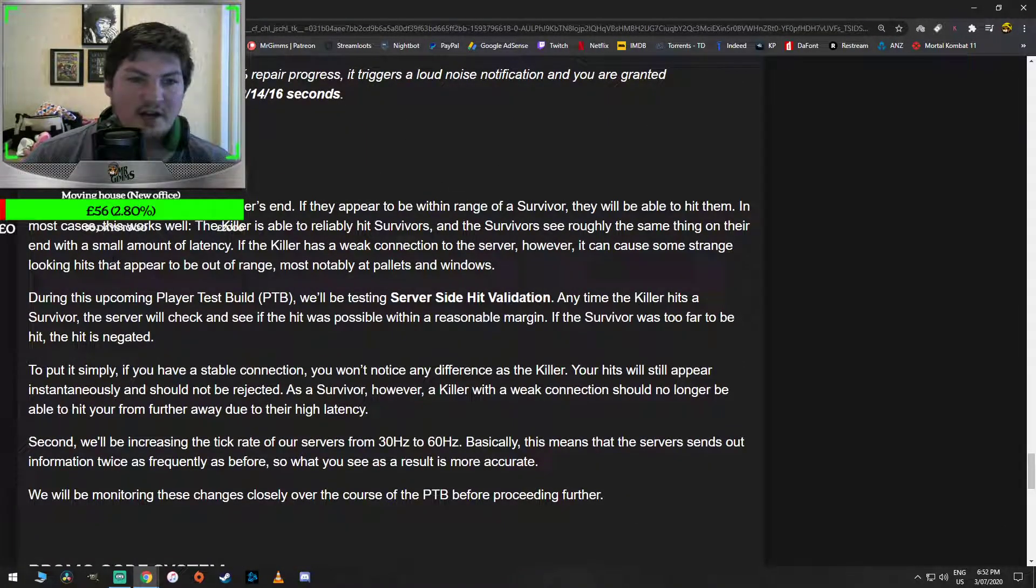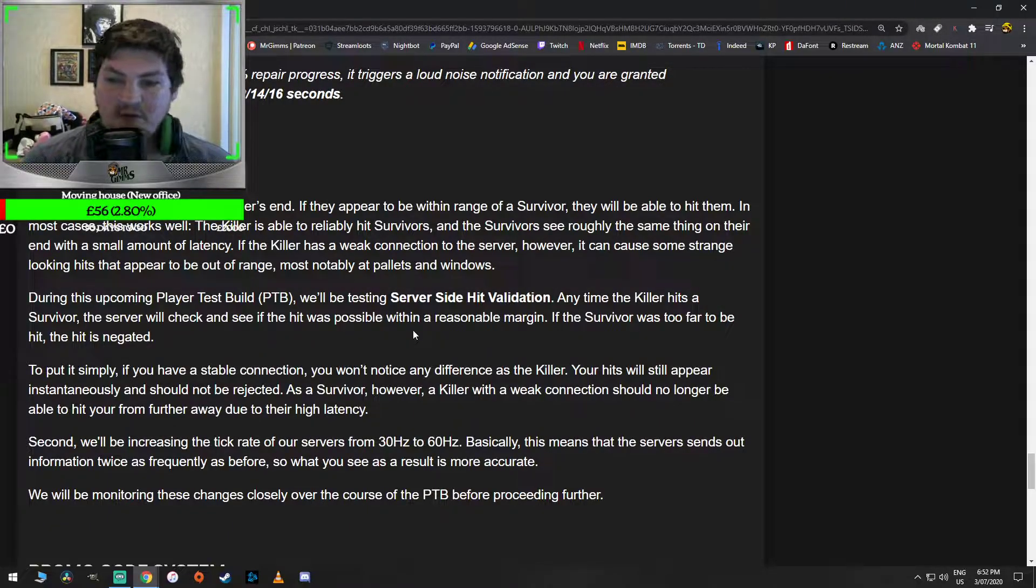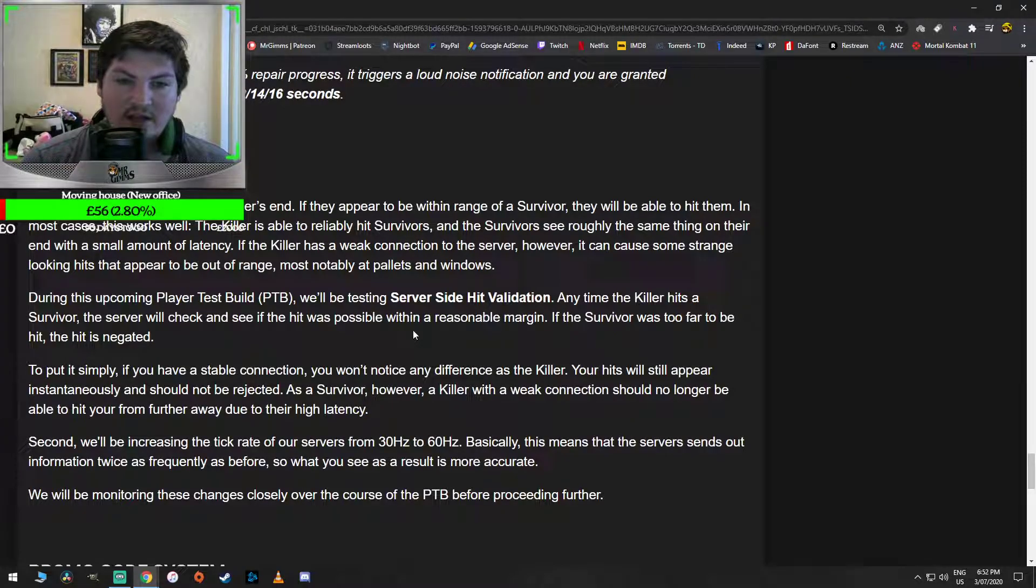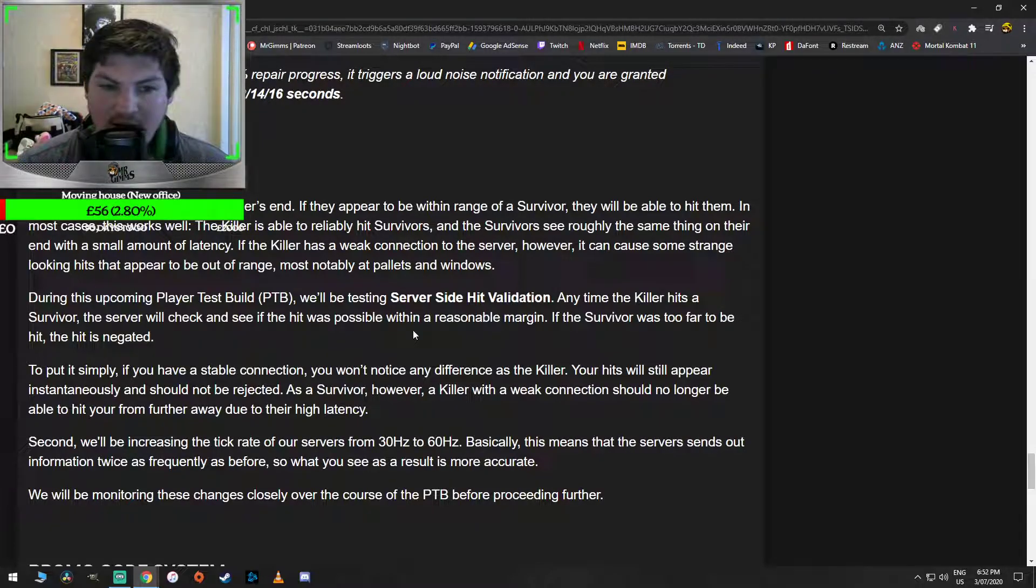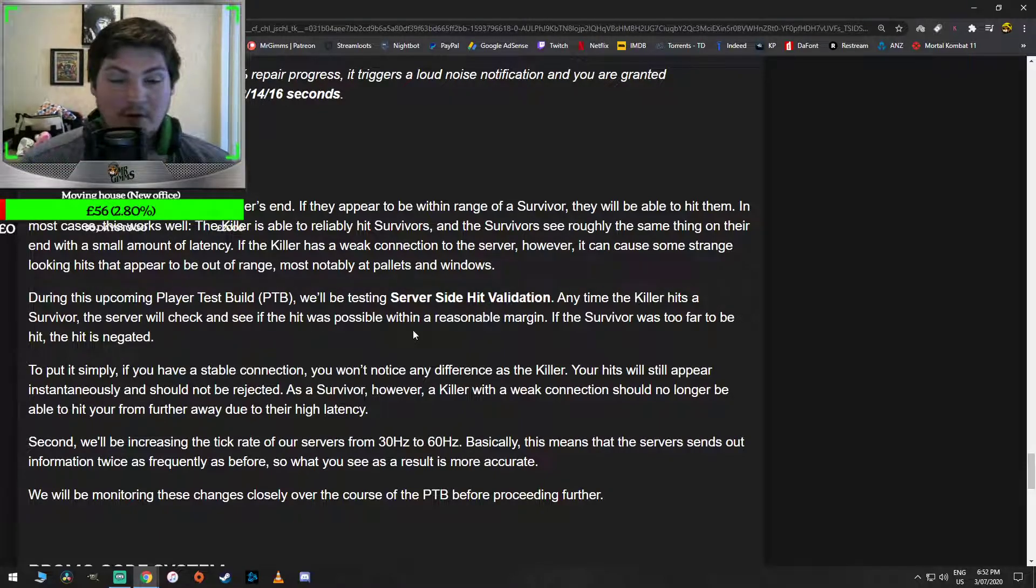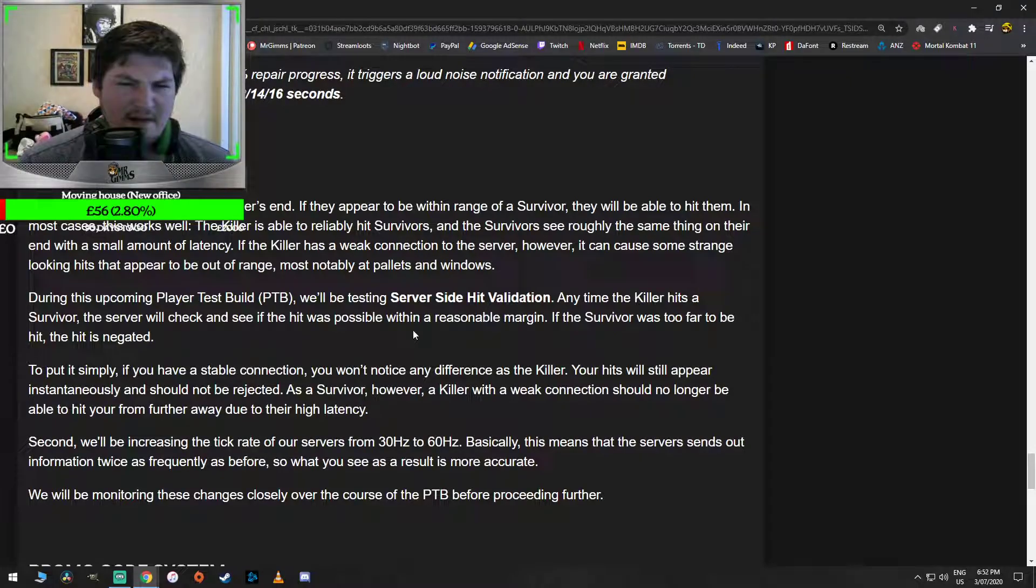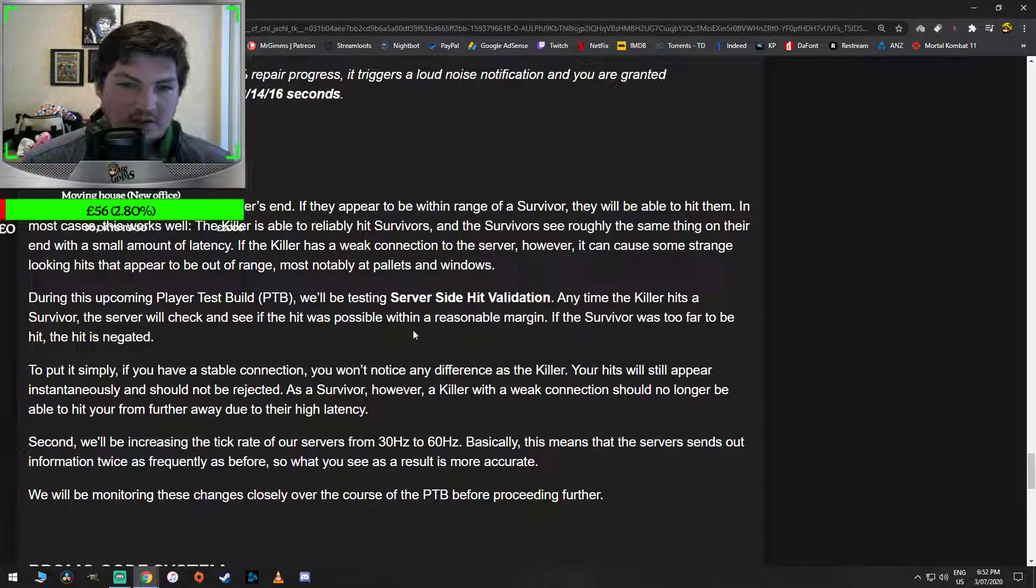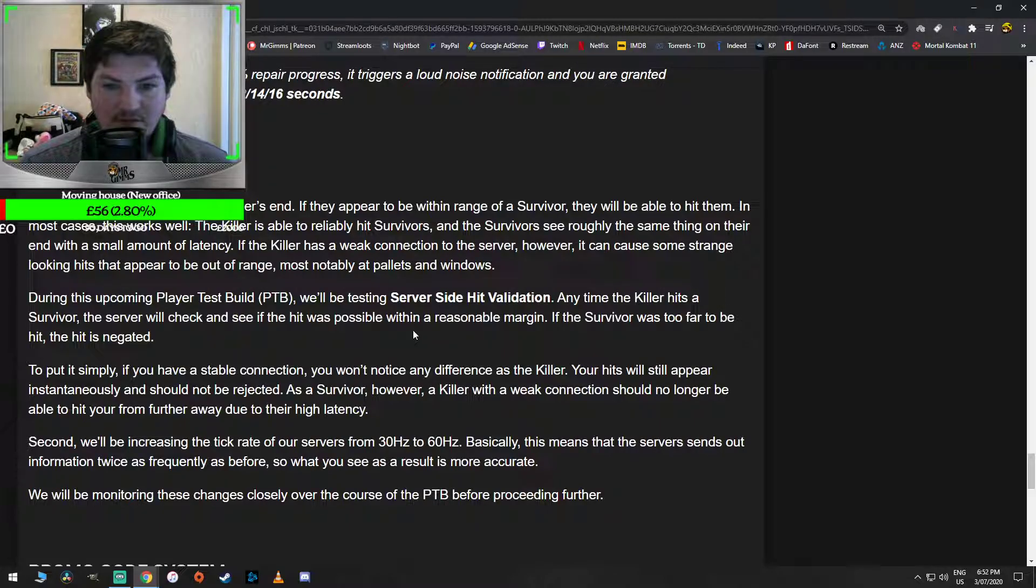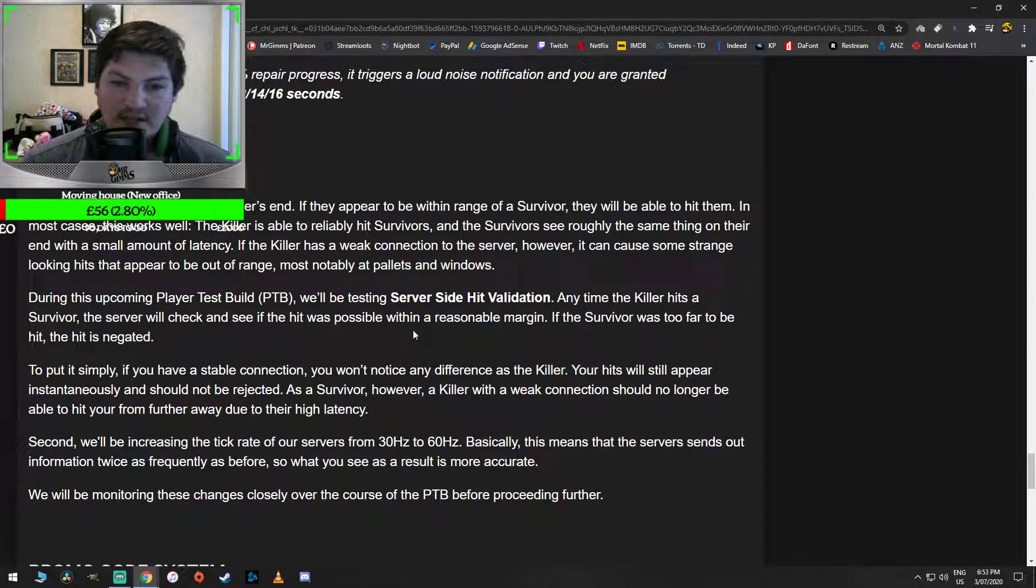Alright, this one's a big one as well. Server improvements. Currently, hits are handled on the killer's end. If they appear to be within range of survivors, they will be able to hit them. In most cases, this works well. The killer is able to reliably hit survivors and the survivors see roughly the same thing on their end with a small amount of latency. Can you check the garlic bread please? Yeah, thank you babe. Sorry, we've got to move quickly. Yeah, we've got a kid. Yeah, so they're fixing latency by the way. If the killer has a weak connection to the server, however, it can cause some strange-looking hits that appear to be out of range, most notably at pallets and windows. Yeah God, watch my streams guys, you know what I'm talking about.